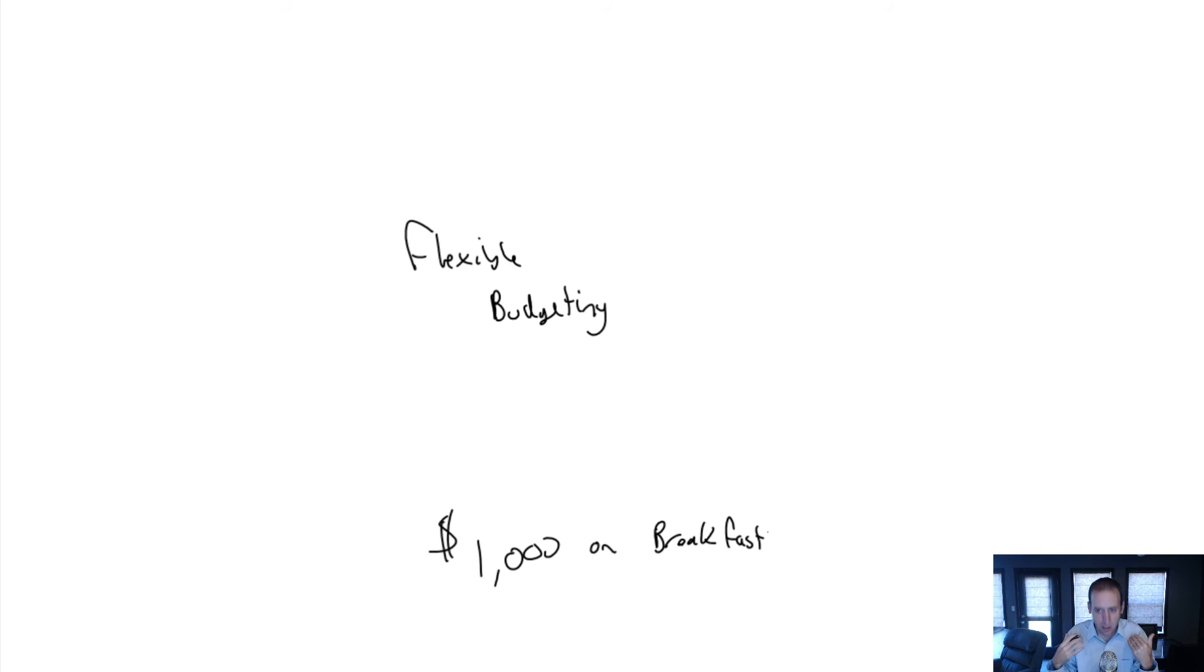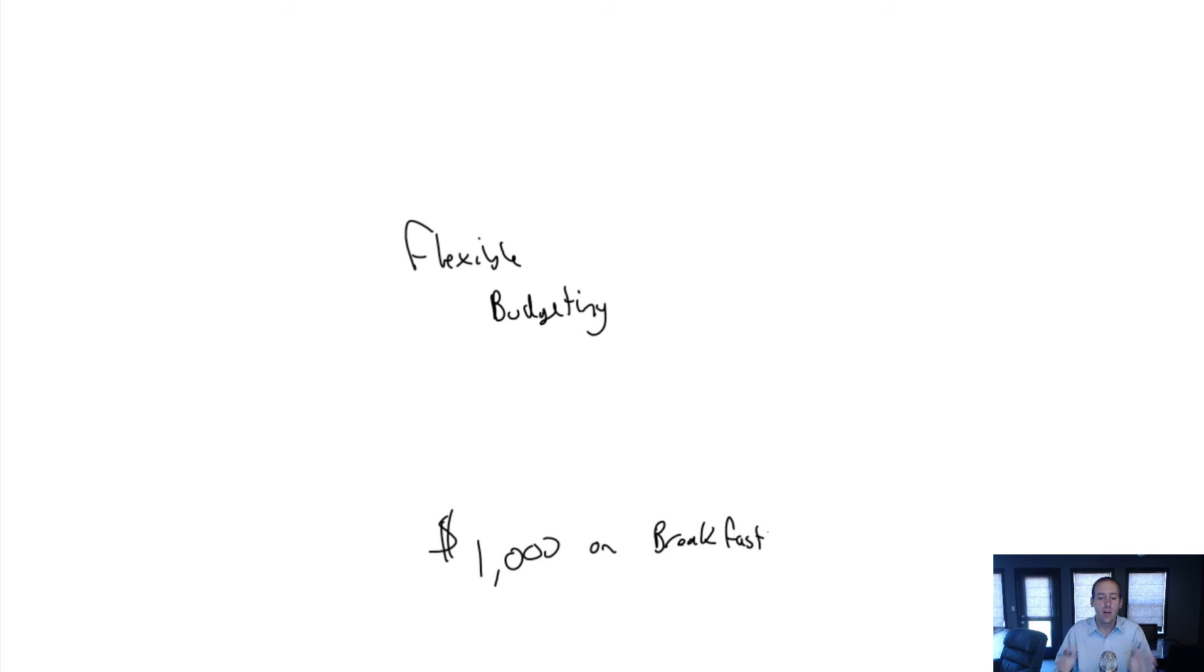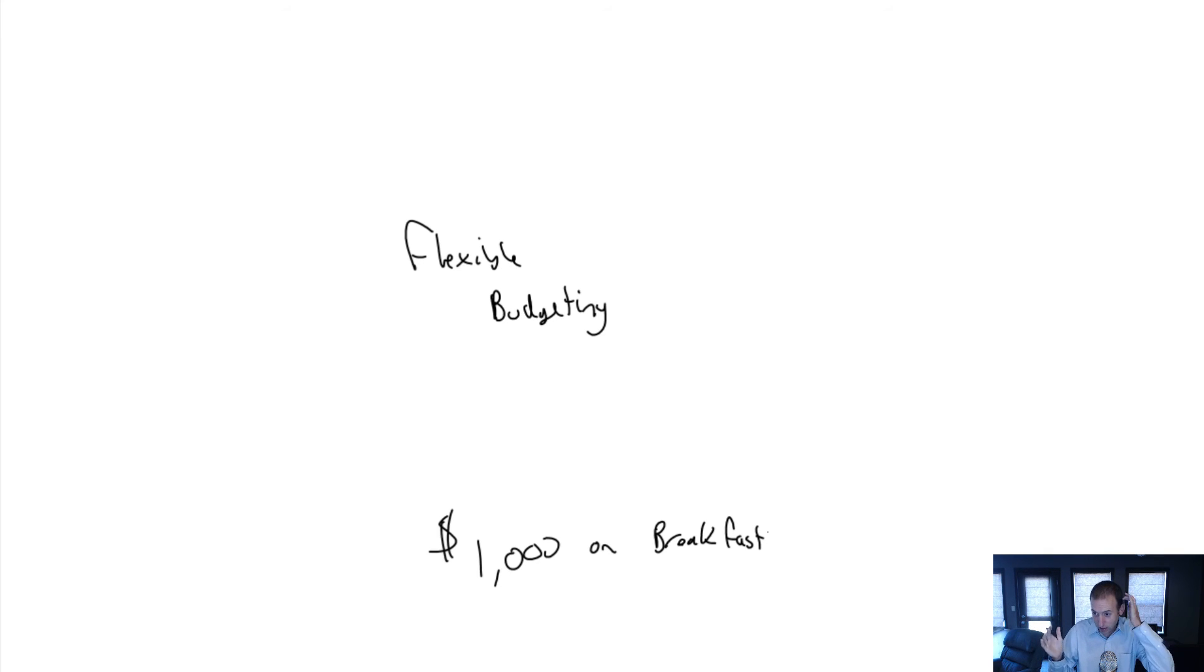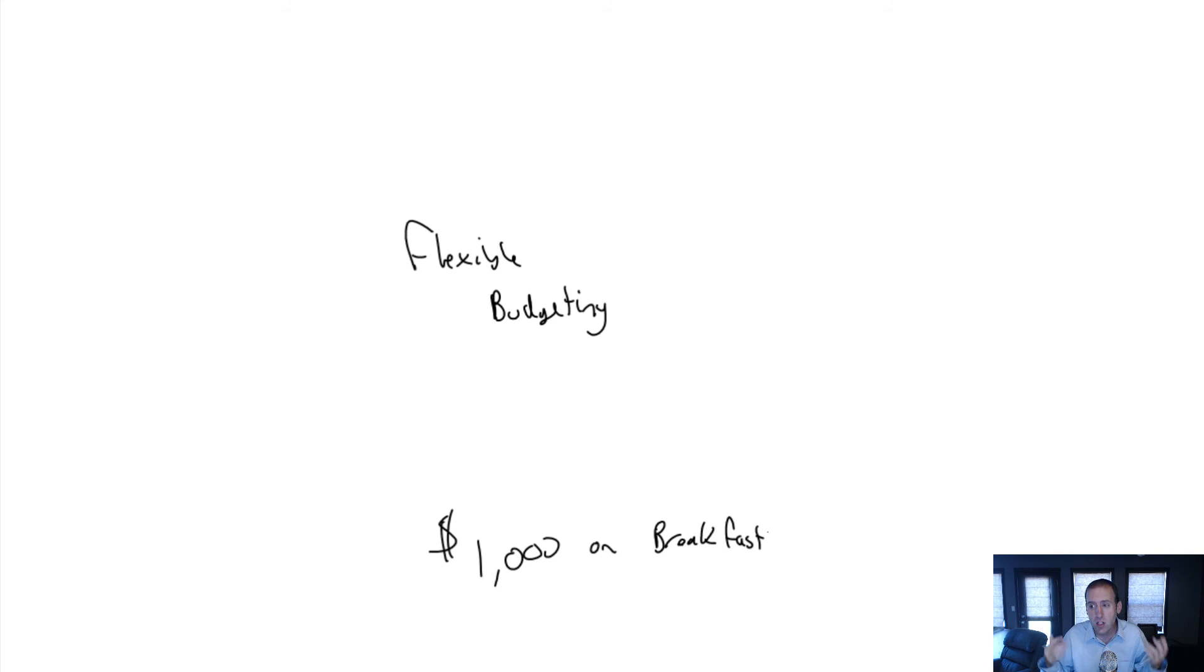Flexible budgeting says if we are busier or less busy than expected, or if we have some catastrophic event causing major differences between actual and budget, we might want to adjust our budget when evaluating performance.